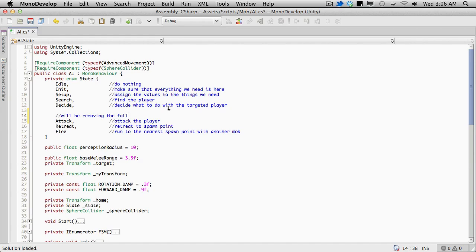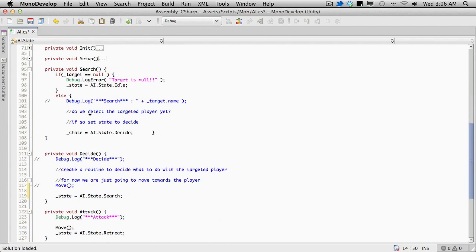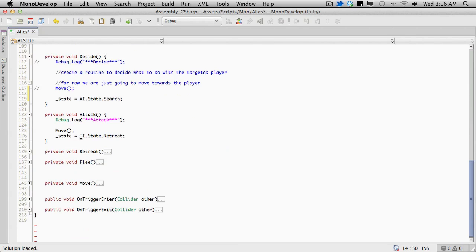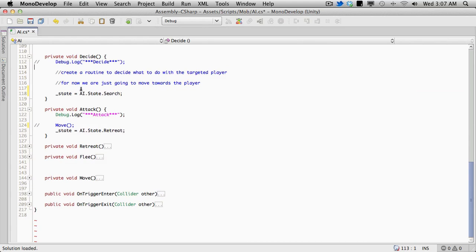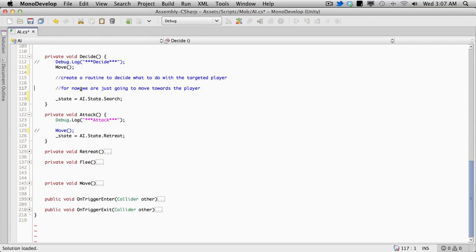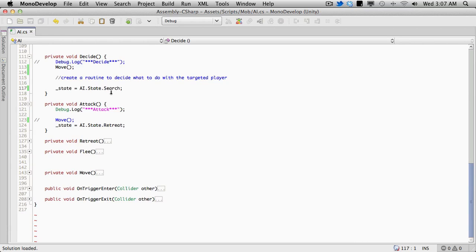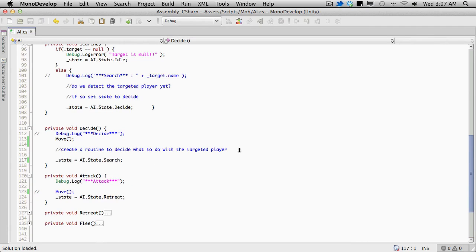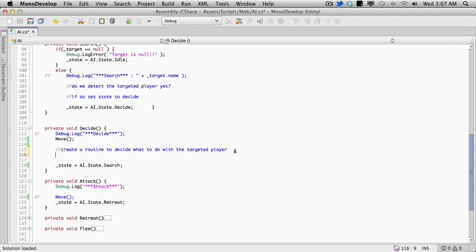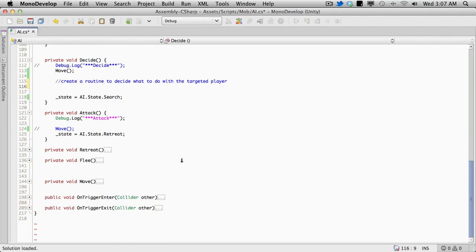We'll be removing the following states. I'm going to come down into the decide section. We're calling move here, and I'm not going to call move anymore. Here's where we actually want to decide what we want to do. Move will be called while it attacks - I'm going to take it out of decide and leave move in the attack section. So the first thing he'll do is move if he needs to, and then we'll set the state back to search because maybe the player went invisible or something like that. Right here is where we actually want to figure out exactly what our mob is going to do. There are three options: either melee, magic, or ranged. So we'll set that up here.